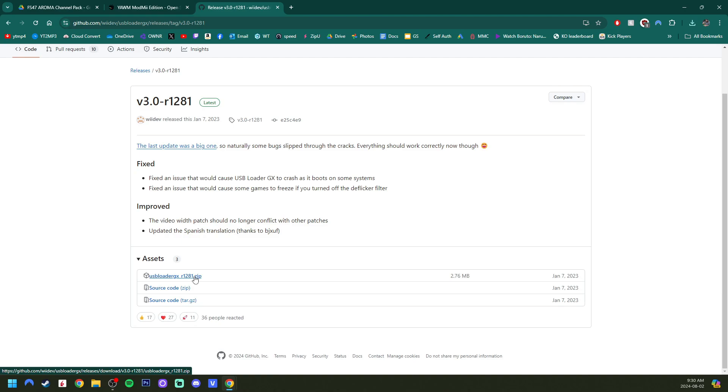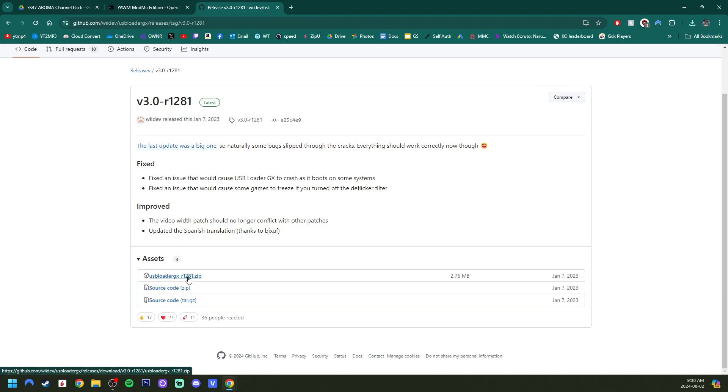As I mentioned before, the version from the OpenShop channel for USB Loader GX will cause some issues. Specifically, you'll have to press A every single time to load SD mode. But if you're looking to update your app, just download the zip file right here.